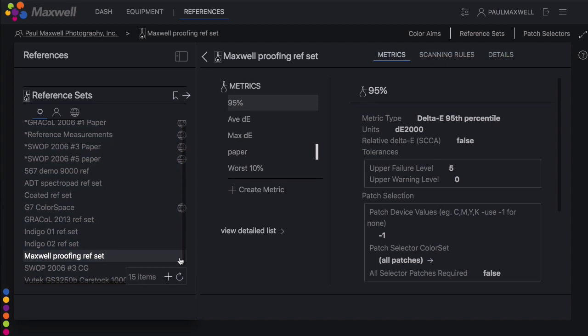If you already have a reference set in place and you just need to update it with a new color aim, this is very simple. You just go into the reference set and change the color aim.